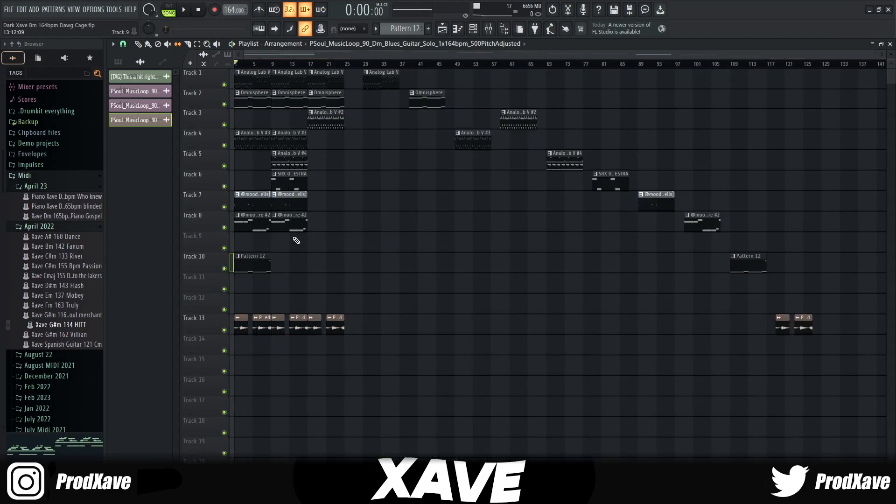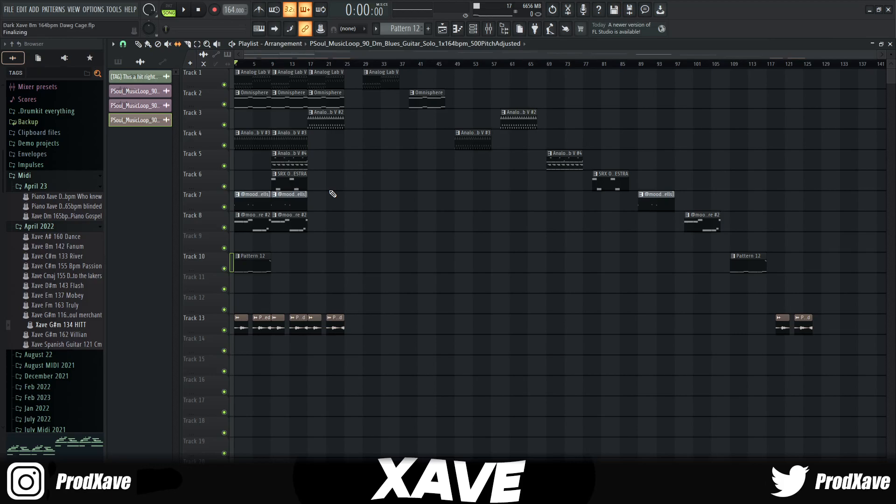And yeah, that's how I make samples for artists like Real Boston Richie. If y'all did enjoy it, make sure you hit that like button, subscribe. Like I said, let's try to hit 30 likes on this video. I have a multi kit on the way and a loop kit on the way. And with that being said, I'm out.